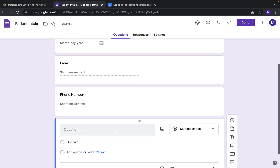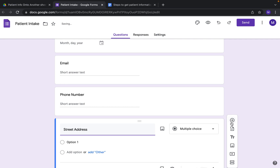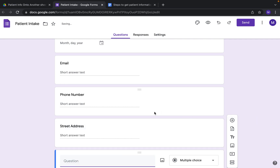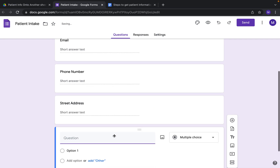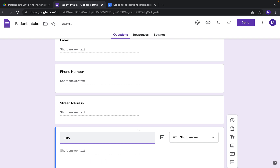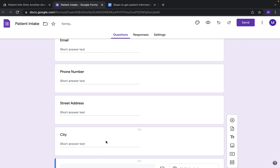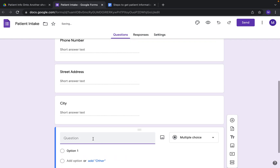When I do address, I like to have it separate, so you can do street address instead of just putting address. Not all patients will fill it in completely, so it makes it better to kind of fill it out like this.